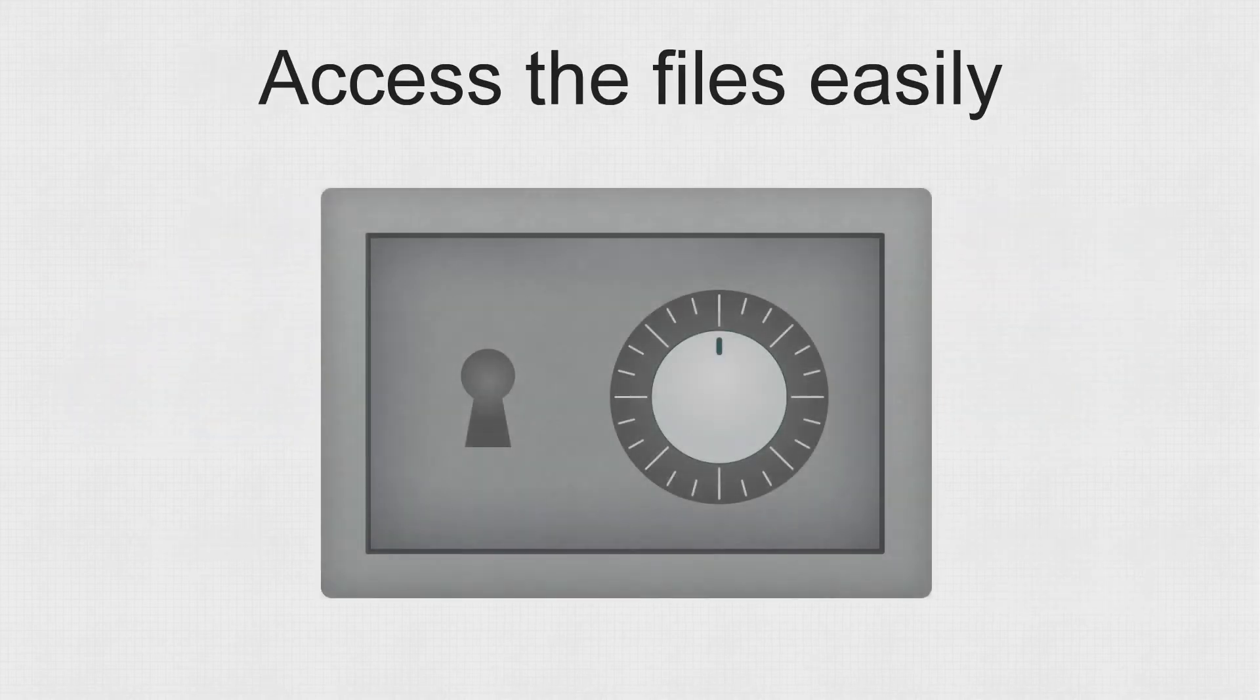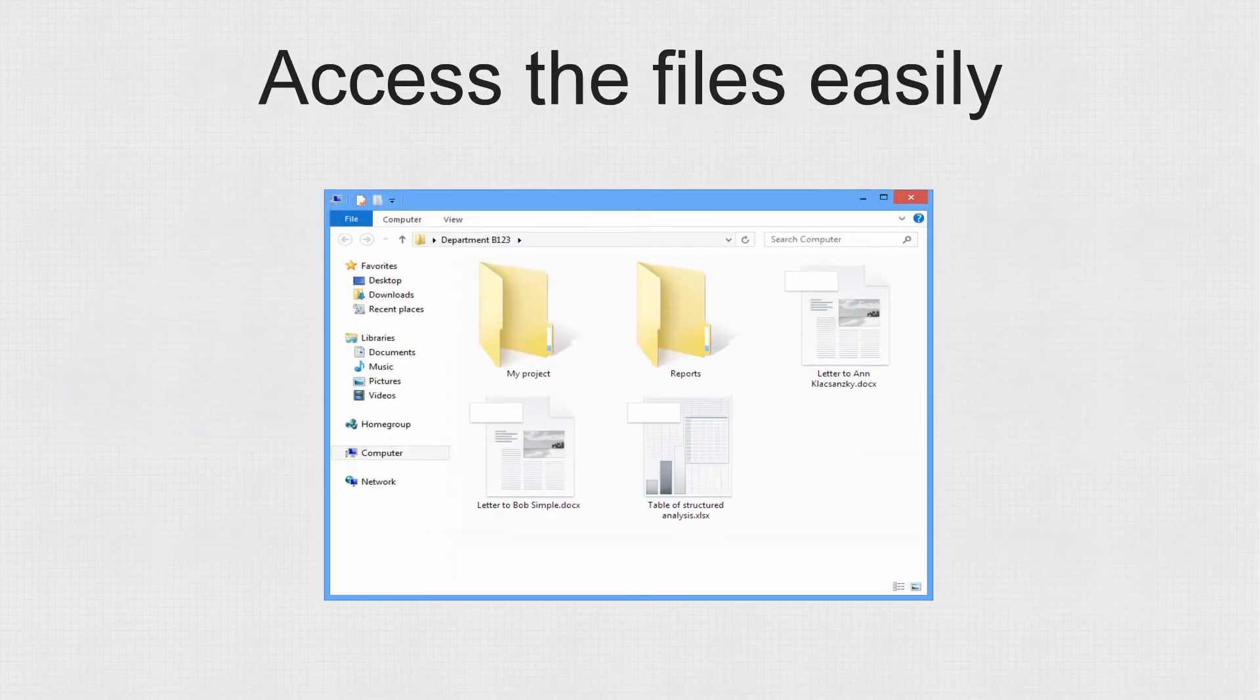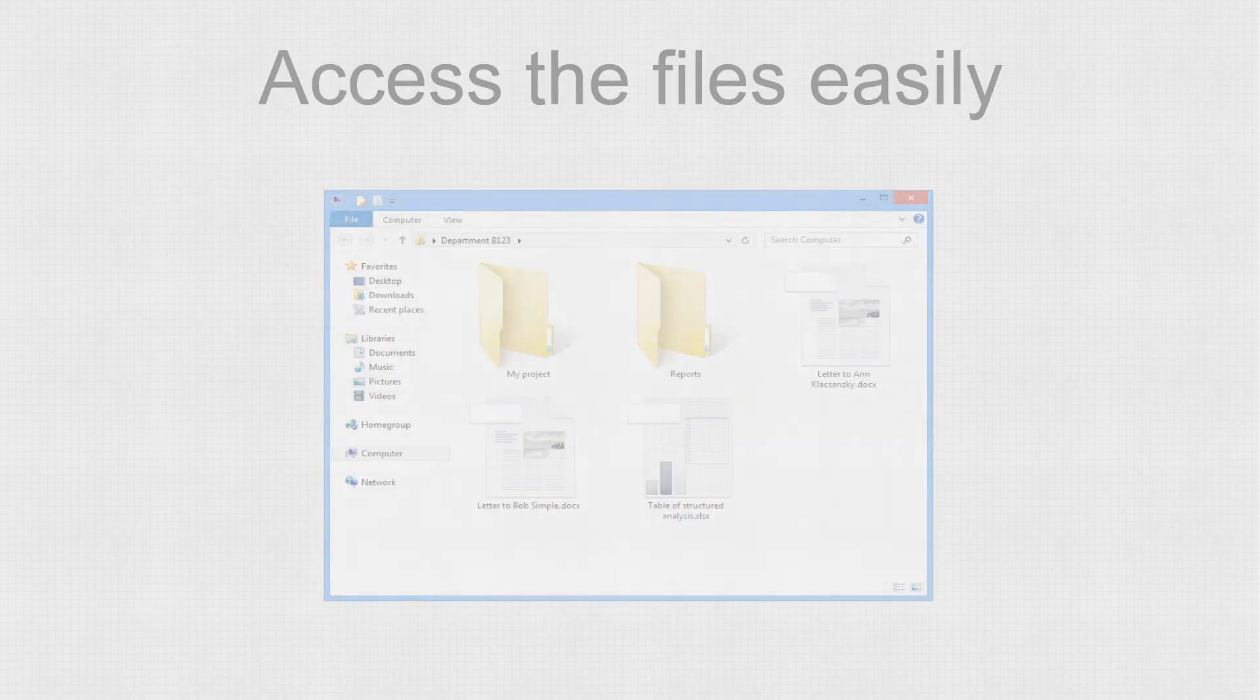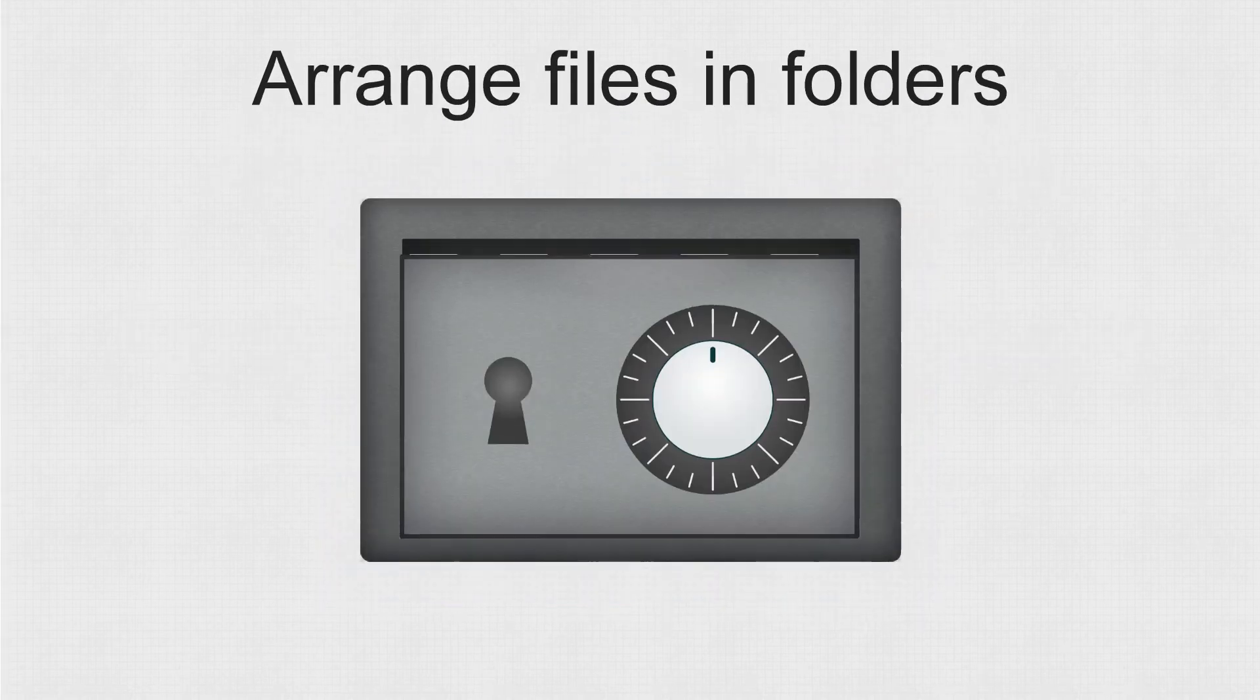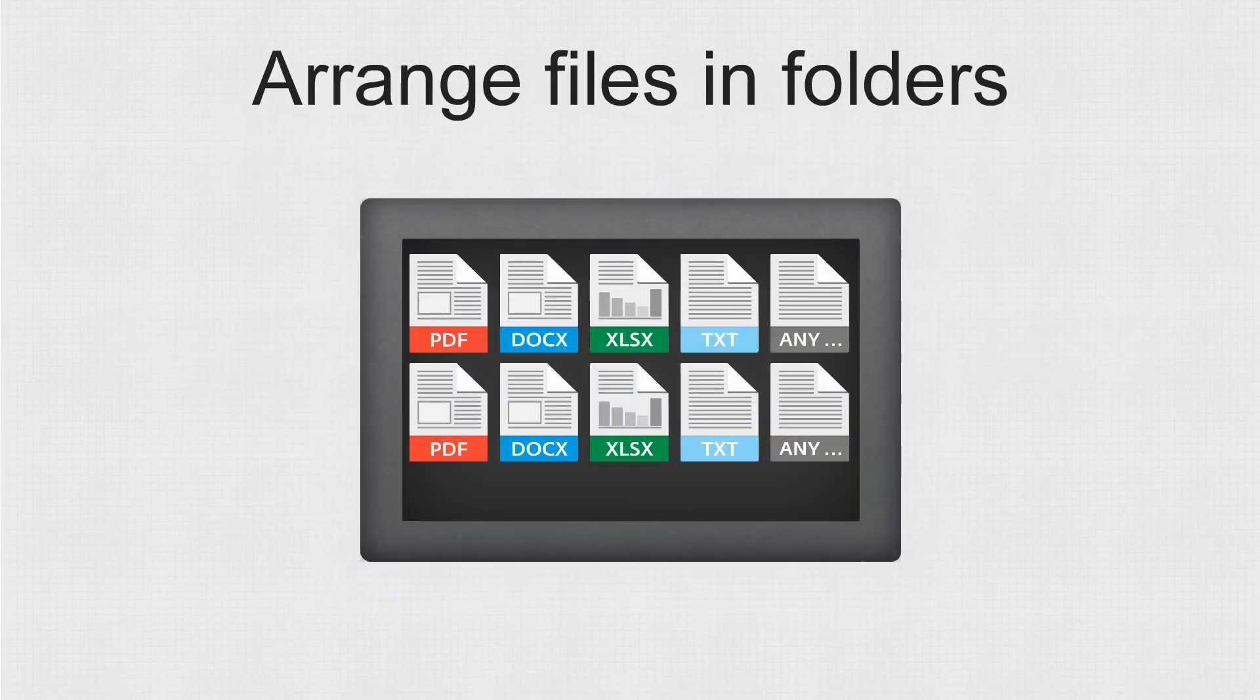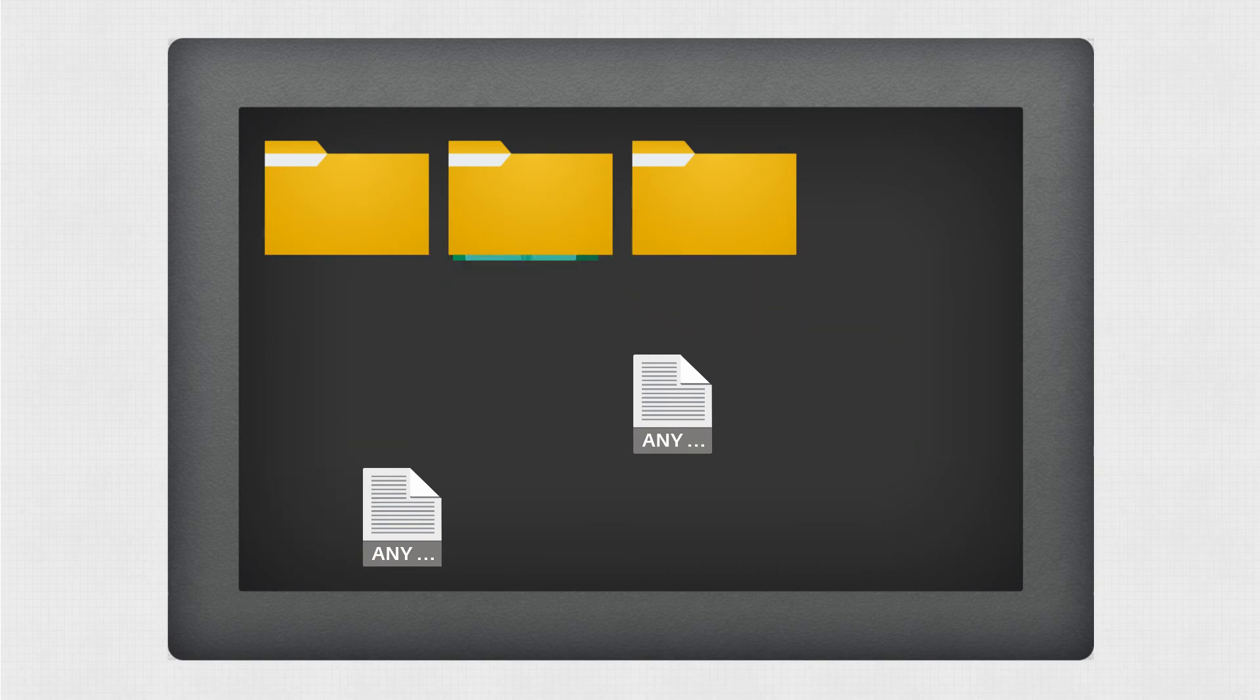Access your files easily in the way already familiar to you. Arrange stored files in a hierarchical folder structure, just as you do with a regular file system.